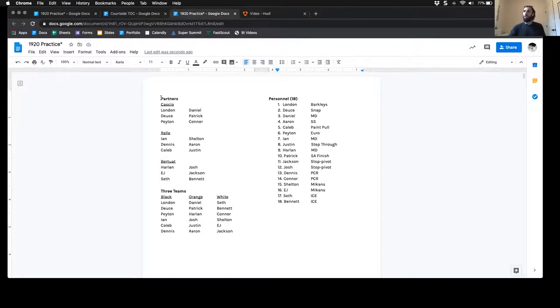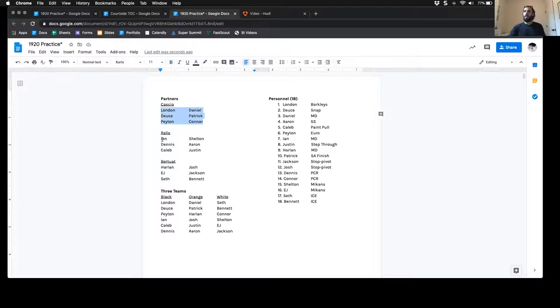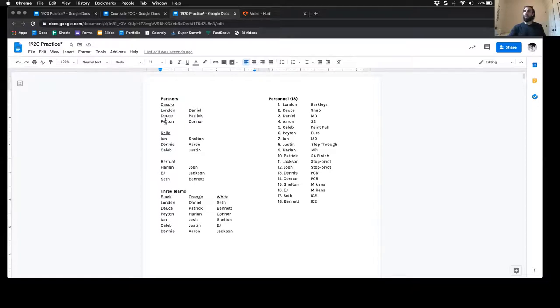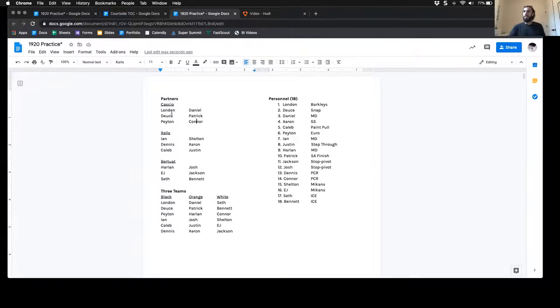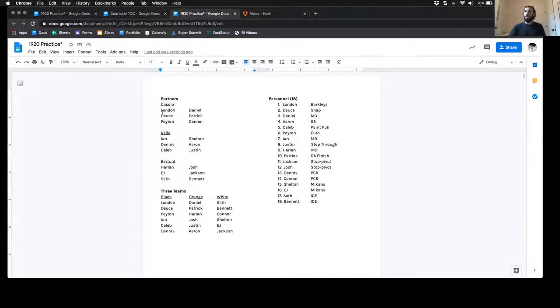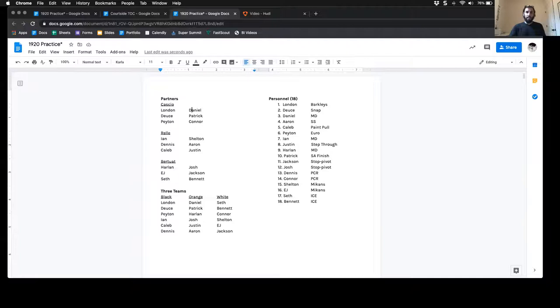If we flip to the left column, if we break up into three groups, these players would be with me and then this would be group two and so on. London and Daniel, Deuce and Patrick, and Peyton and Connor, each one of those are groups of two or partners. So London and Daniel will follow each other all throughout practice. If I say three groups, these six are coming to my group and these two players will work together.